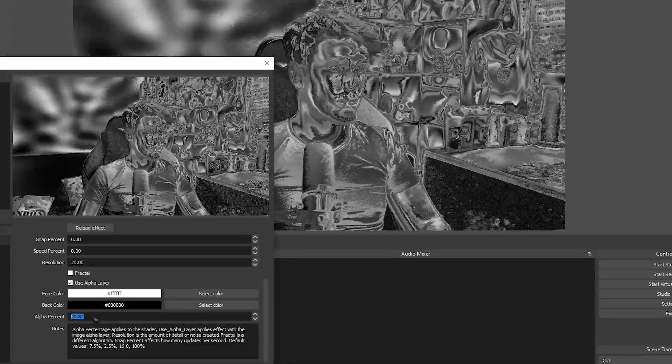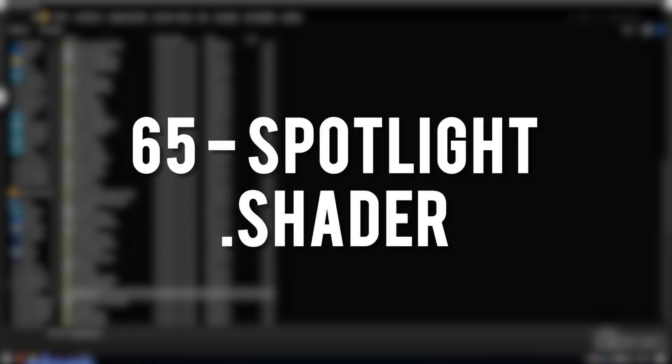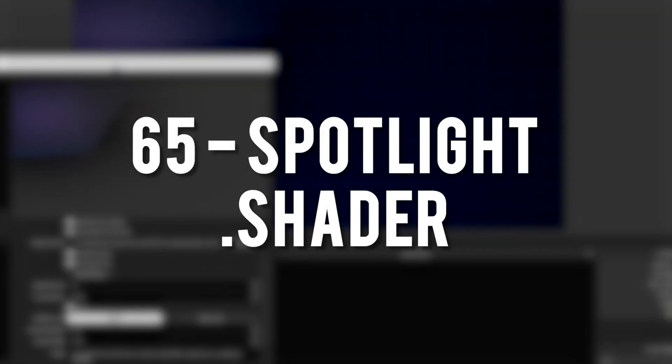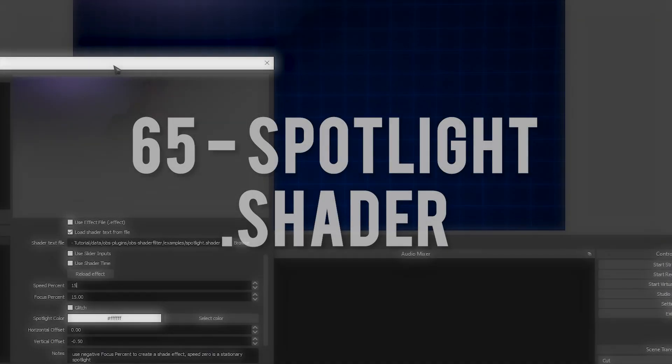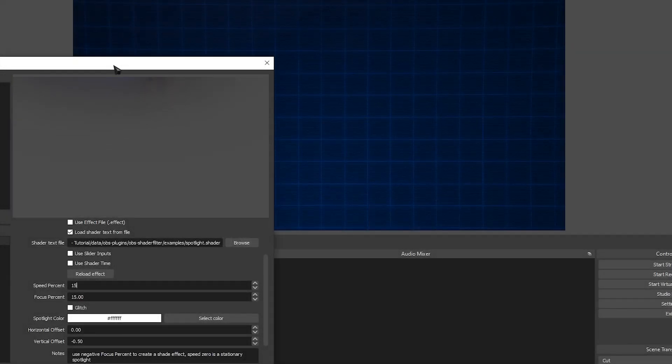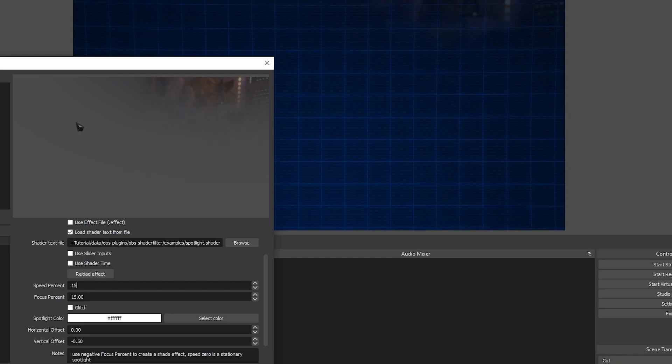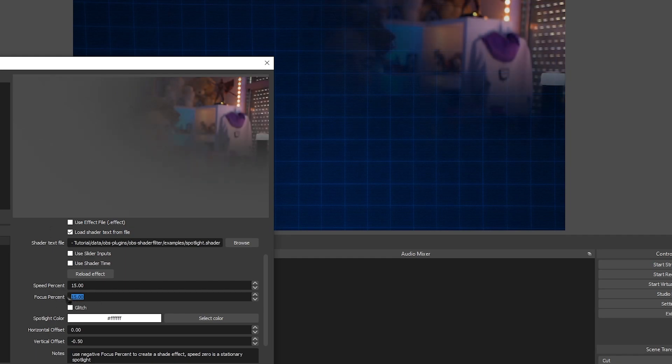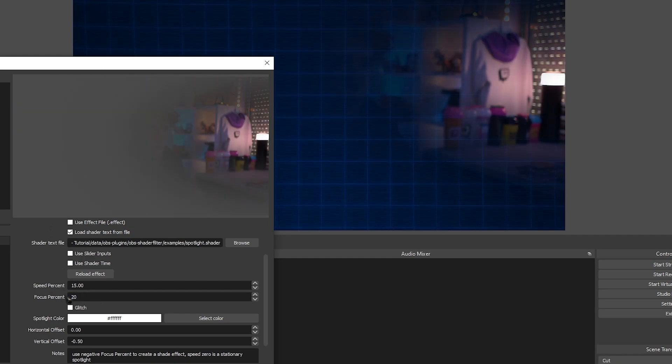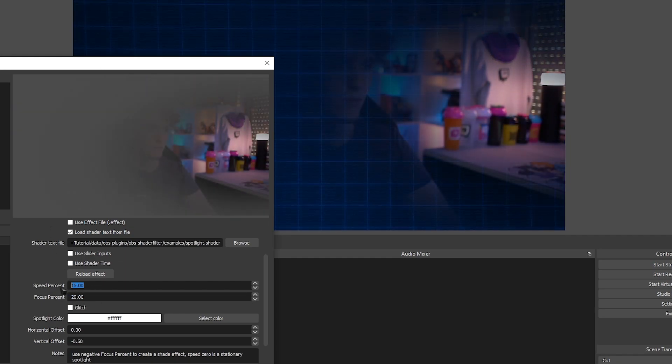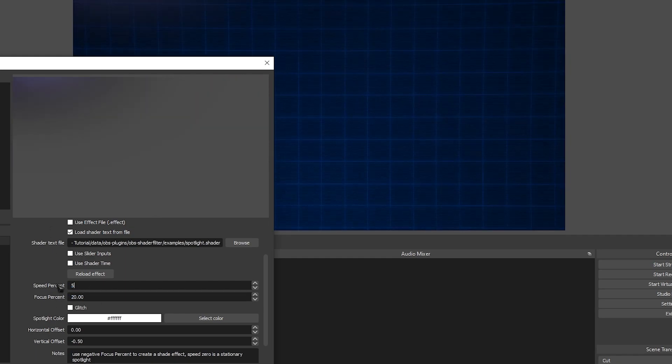Spotlight. Adds a moving and configurable spotlight to the source. Whatever the spotlight is not shining at becomes invisible and reveals whatever sources are behind.